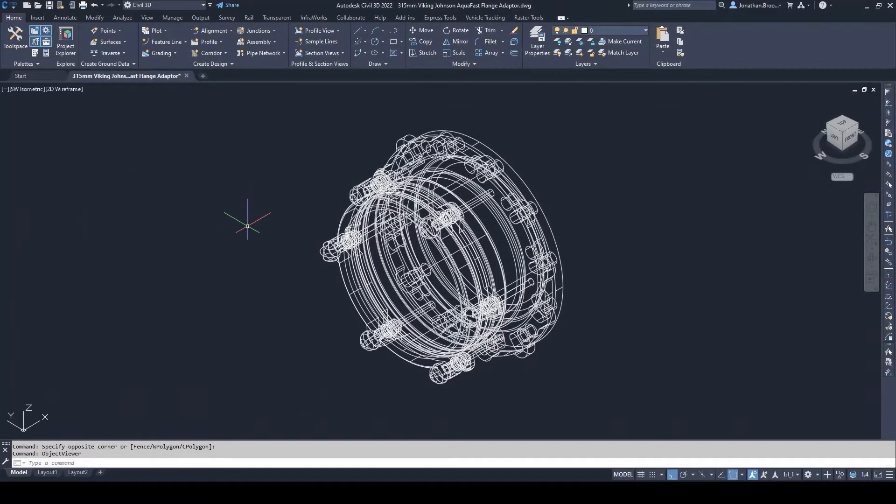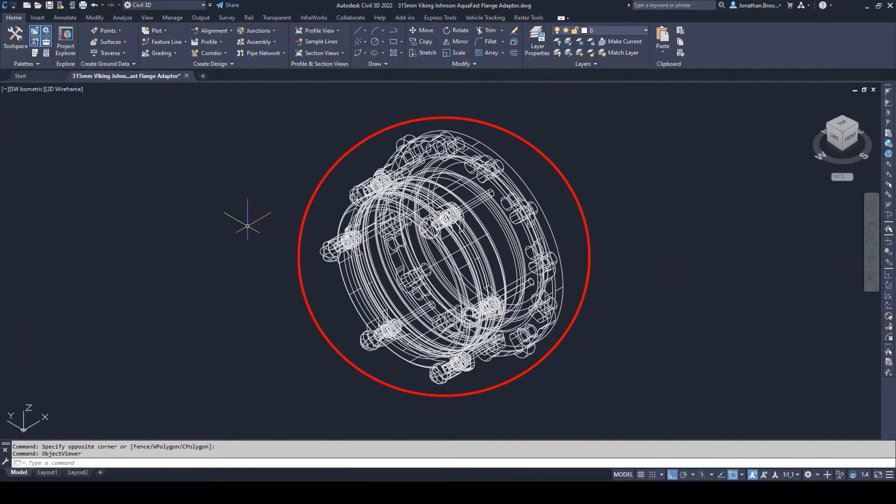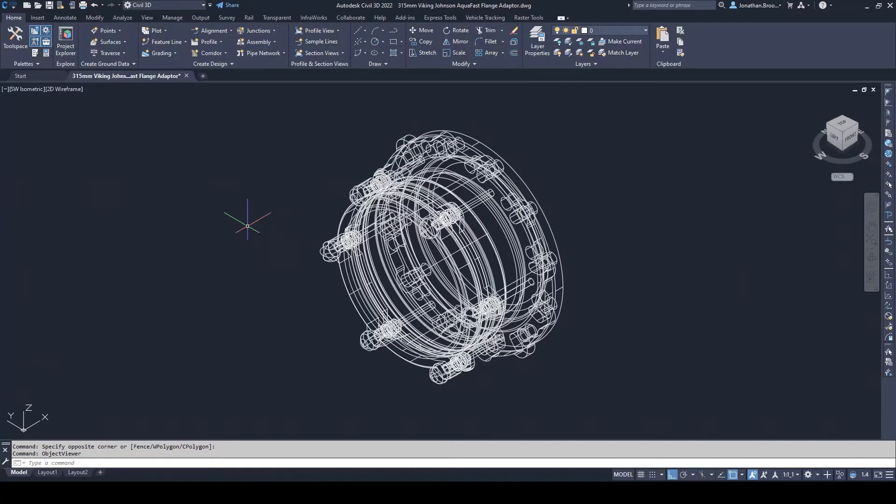As you can see, we already have our combined solid representing our coupling and a polyline representing the route of flow. All we now need is to include two connection points: one for a high density polyethylene pipe to connect to, the other for a ductile iron flanged connection.